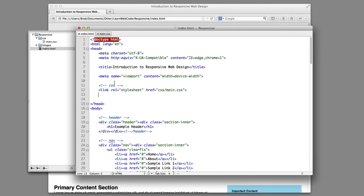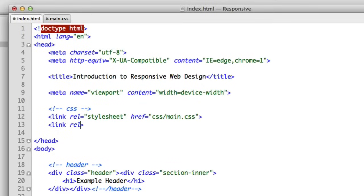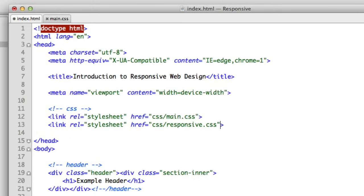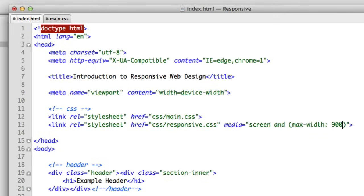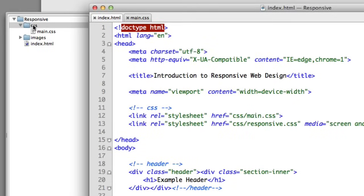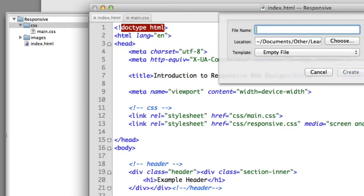In the head section of our website, we want to include a different style sheet at the appropriate time. We'll name this new file responsive.css with media equals screen and a max-width of 900 pixels. So let's go ahead and create this new file. In our CSS folder, new file, responsive.css.